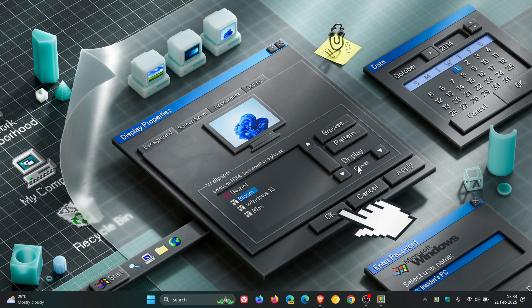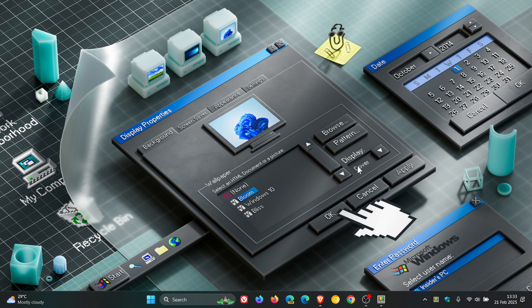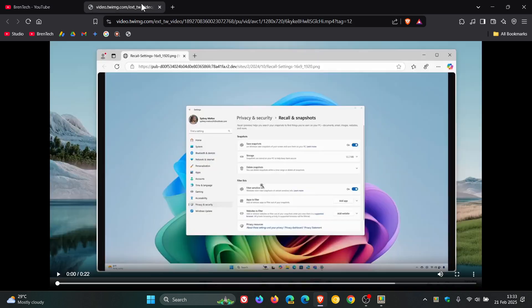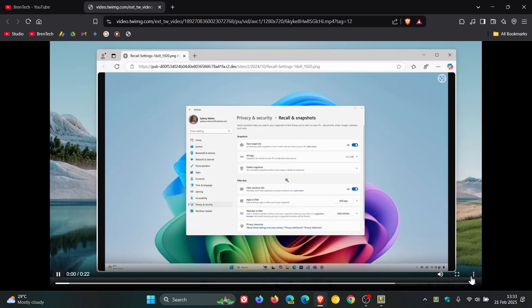This was spotted by Phantom of Earth over on X. If we head into the video clip provided, this will give us an idea of what this feature is all about.